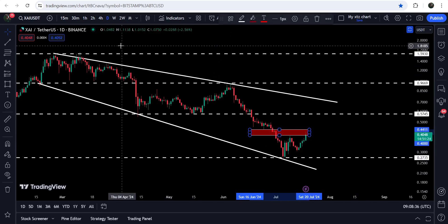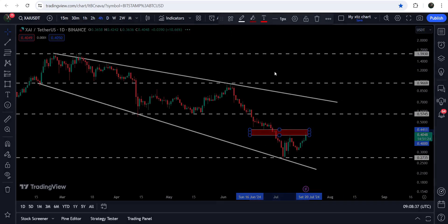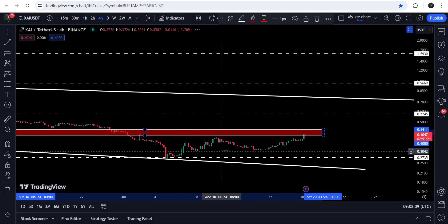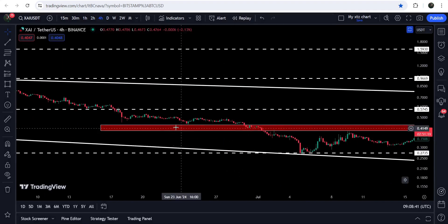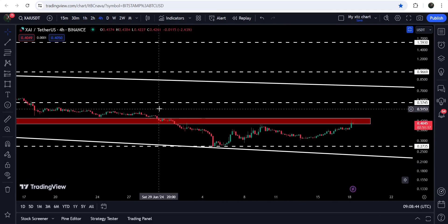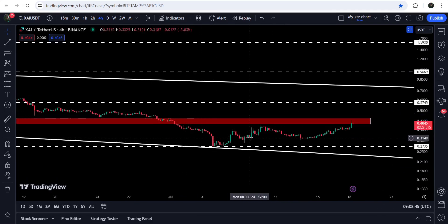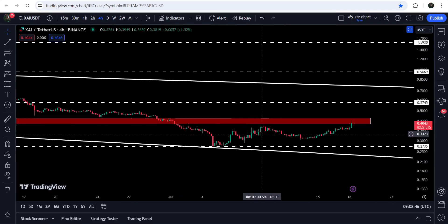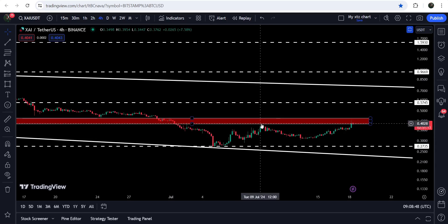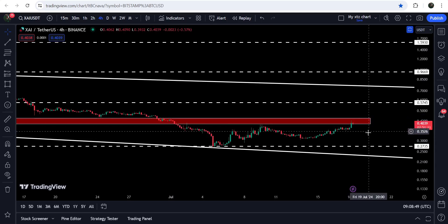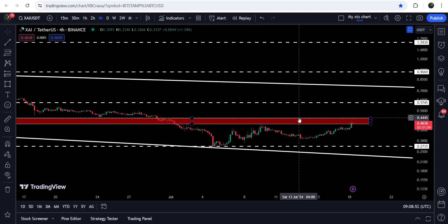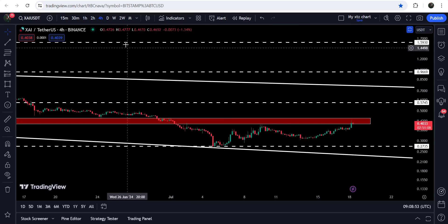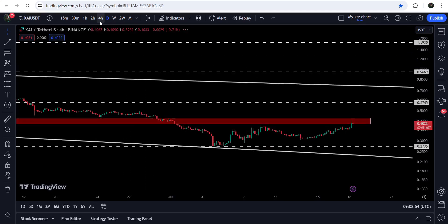If we take a look at the four-hour time frame chart, it will be more visible. You can see that for the past several days it has been providing support here, and after the breakdown it has flipped into a resistance. We got rejection here and now we are again trying to break out this resistance.